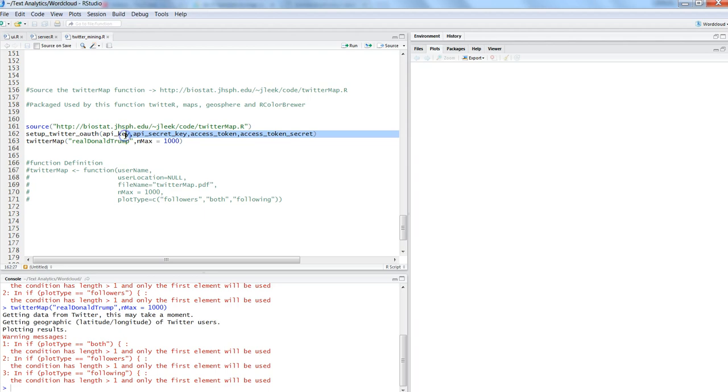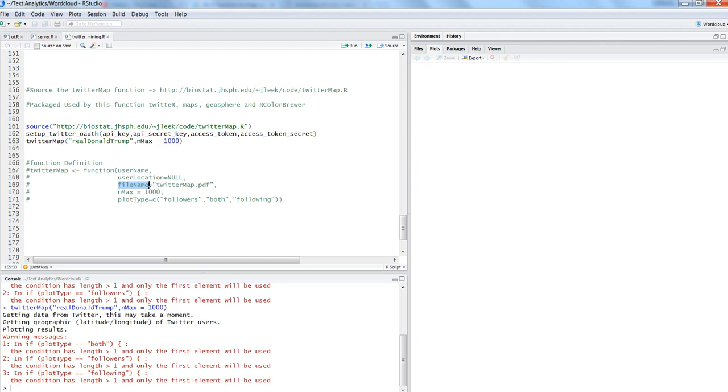Get it plotted on the Twitter map PDF. You have the option of changing the file name with this parameter, so you can plot a number of maps. Suppose you are trying to do a comparison of different products or different political profiles or different celebrity profiles.